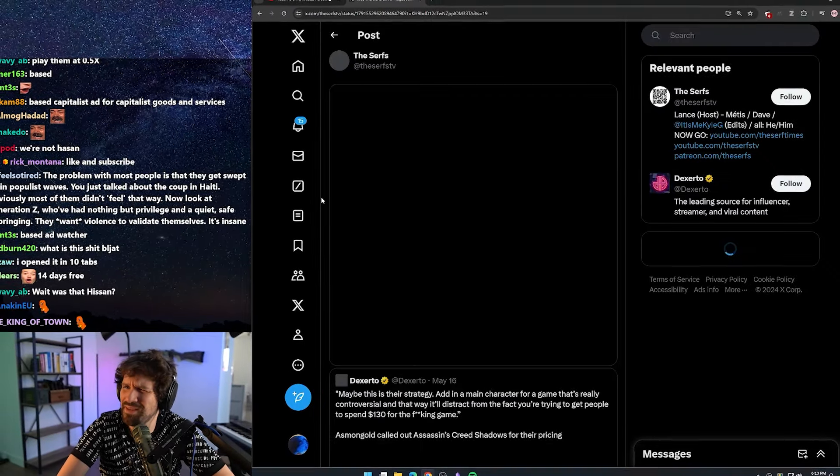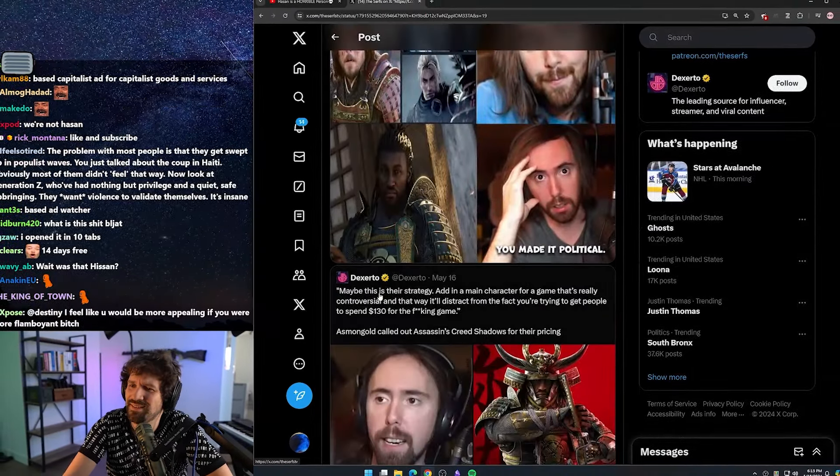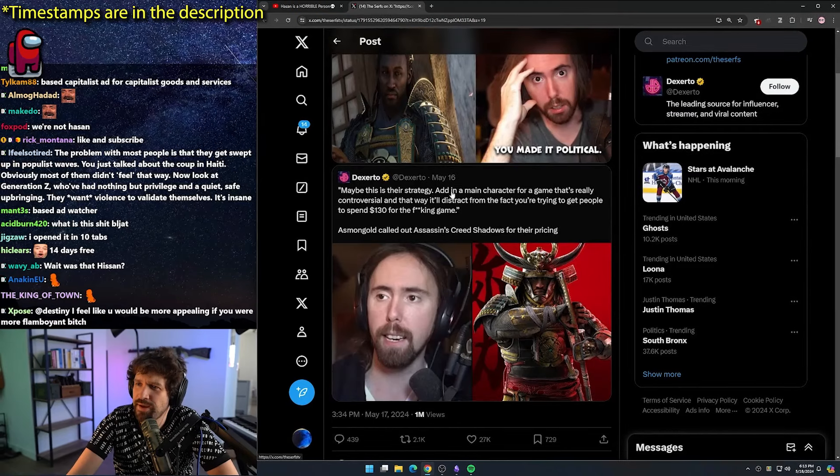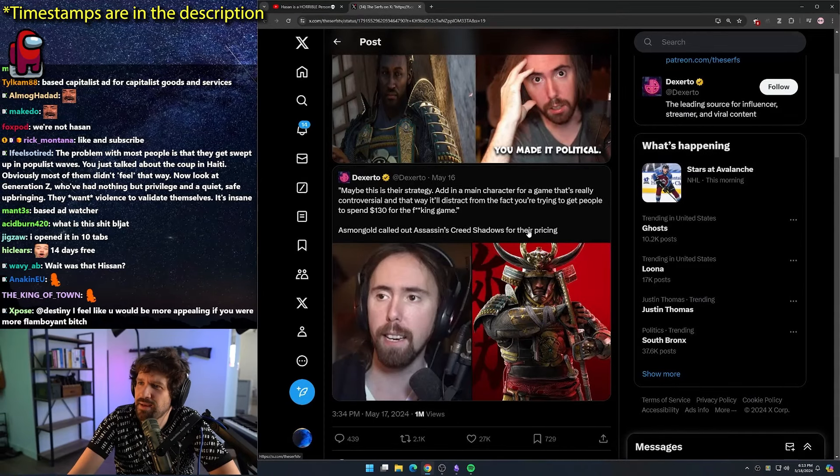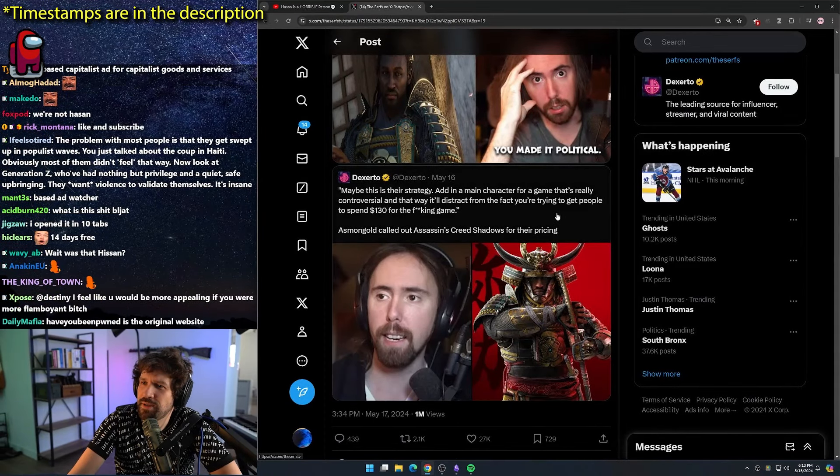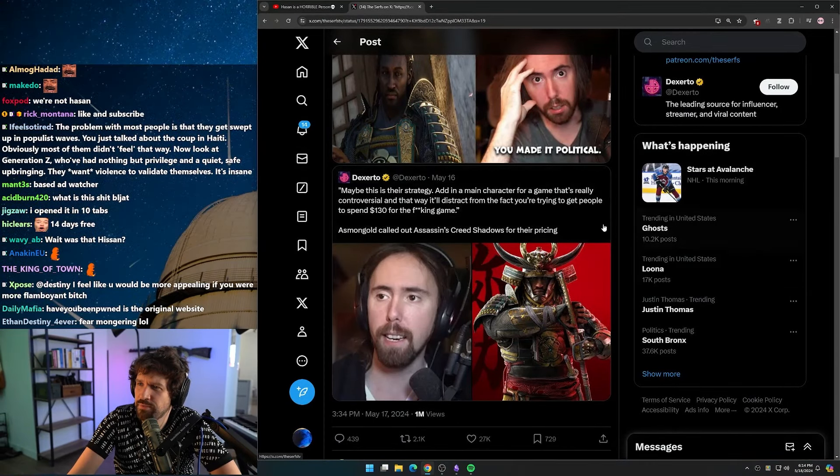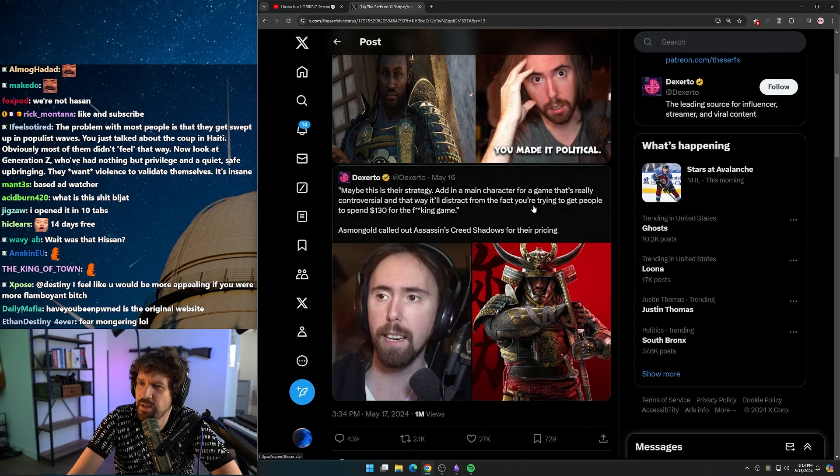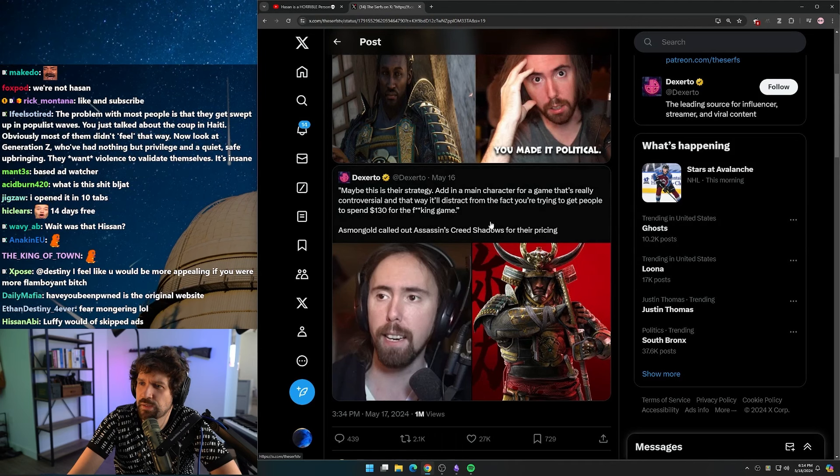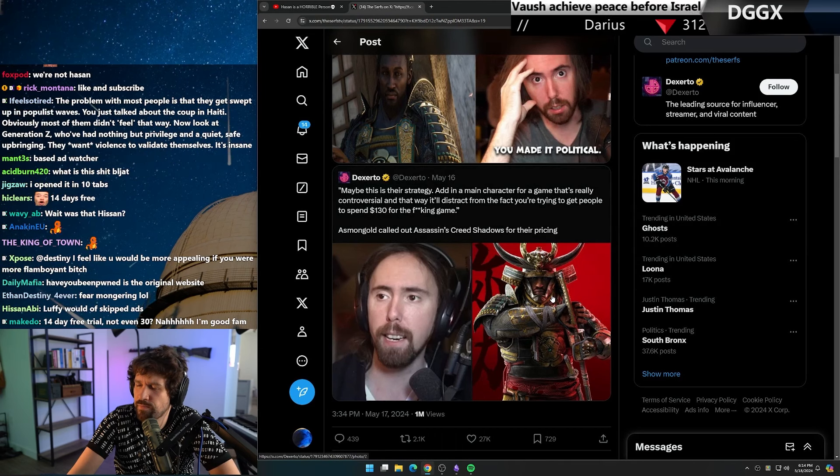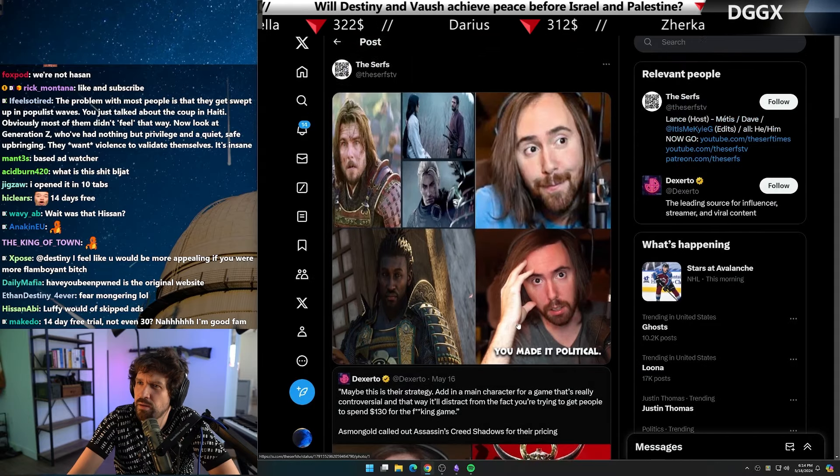What does this even mean? Maybe this is their strategy - add in a main character for a game that's really controversial, and that way it'll distract you from the fact that you're trying to get people to spend $130 for their game. Asmongold called out Assassin's Creed Shadows for their pricing.